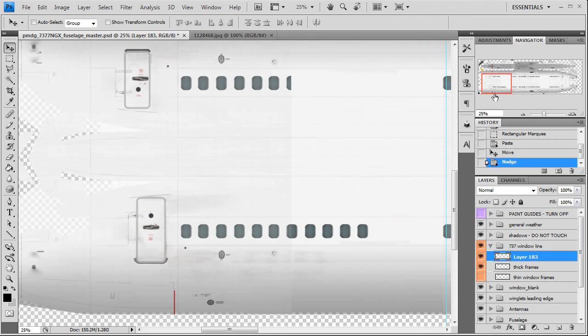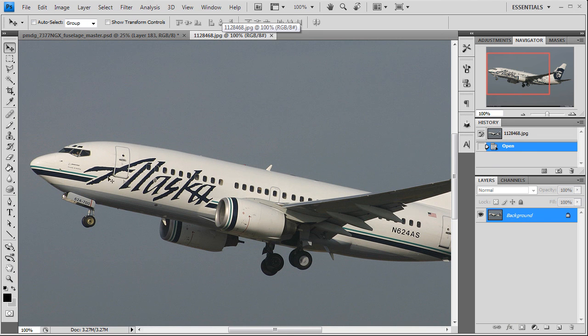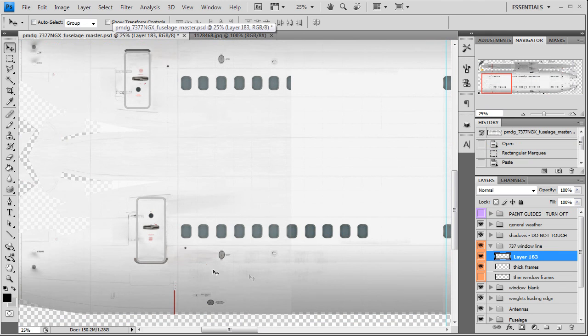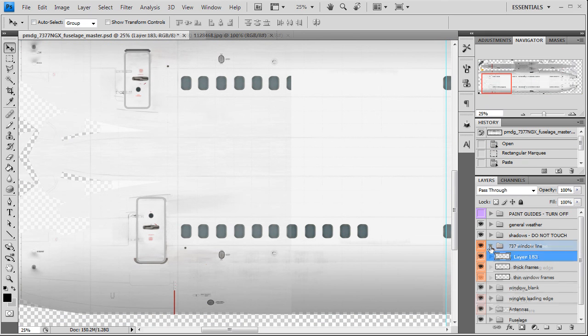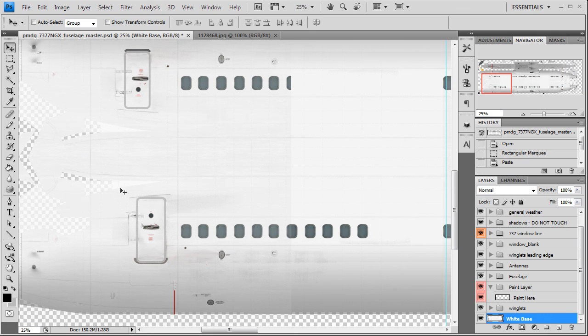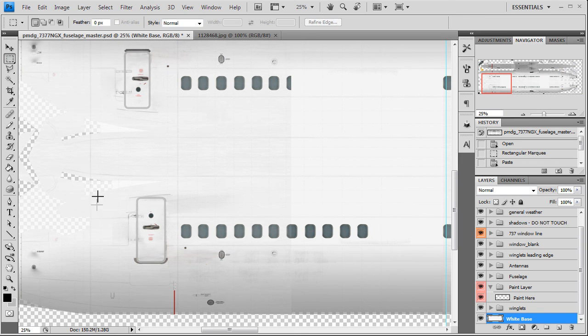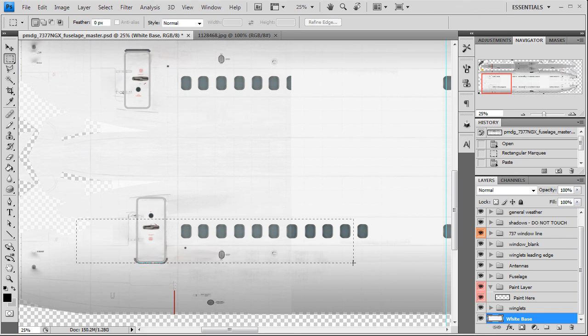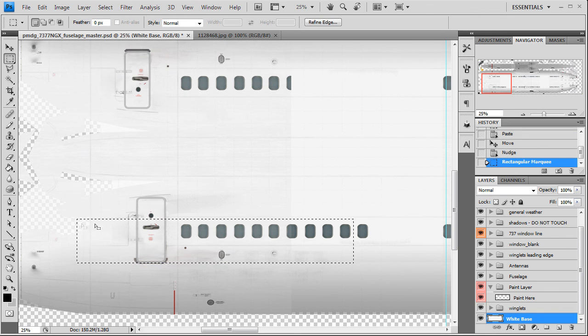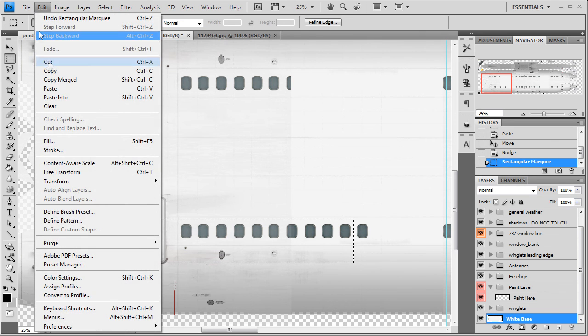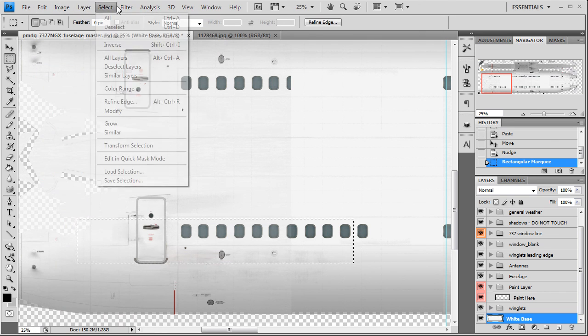At 25 percent zoom, we can see this logo goes from half of the cockpit windshield to in between these last two windows. Anytime I'm measuring for a logo, I always go to the base texture. That way I know I'm not going to move anything I don't need to move. Get my select tool here, and it needs to be half of the cockpit to halfway between these two windows. Don't care about the height, but we just need this width. Go edit, copy.